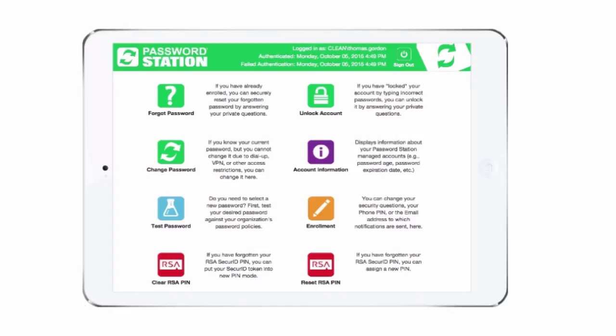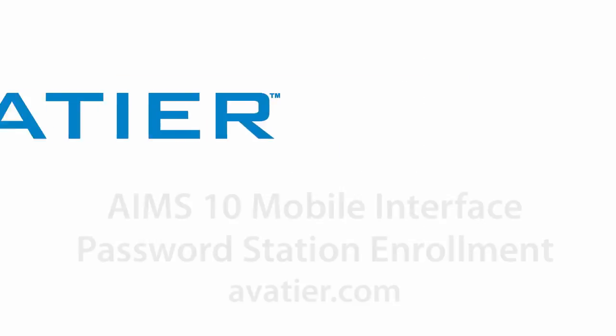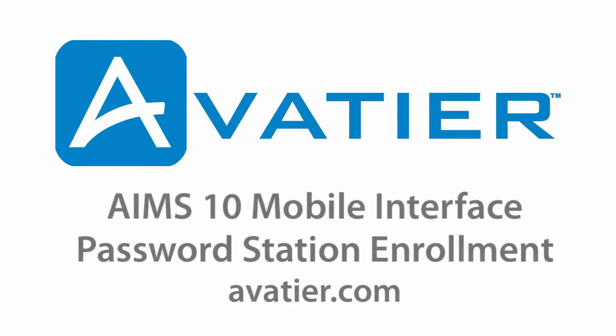With AIMS 10, Enterprise Password Management just got even easier. For more on AIMS 10, Password Station, and Mobile Identity Management, visit avatier.com.